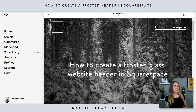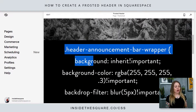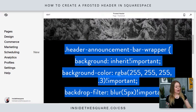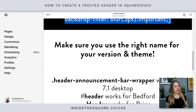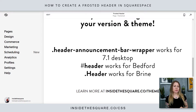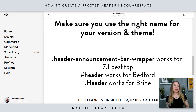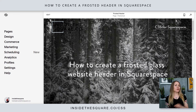Alright, so here we are in my demo site. I'm just gonna grab this code right here — again, this one is specific for 7.1, but I also have the codes for Bedford and Brine listed in the description below, so make sure you're using the right one for your version and theme.